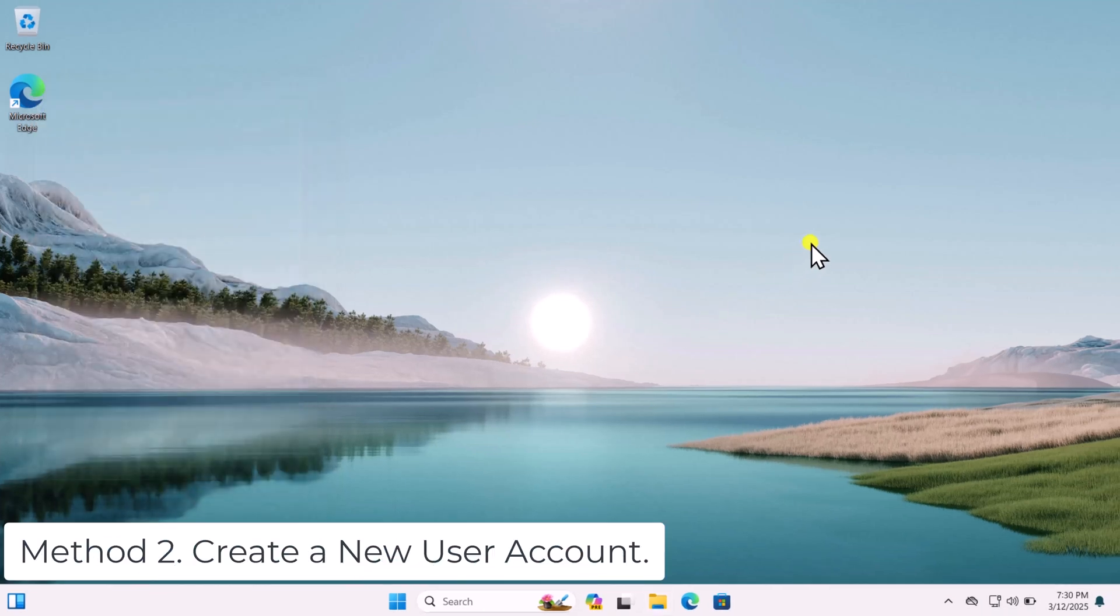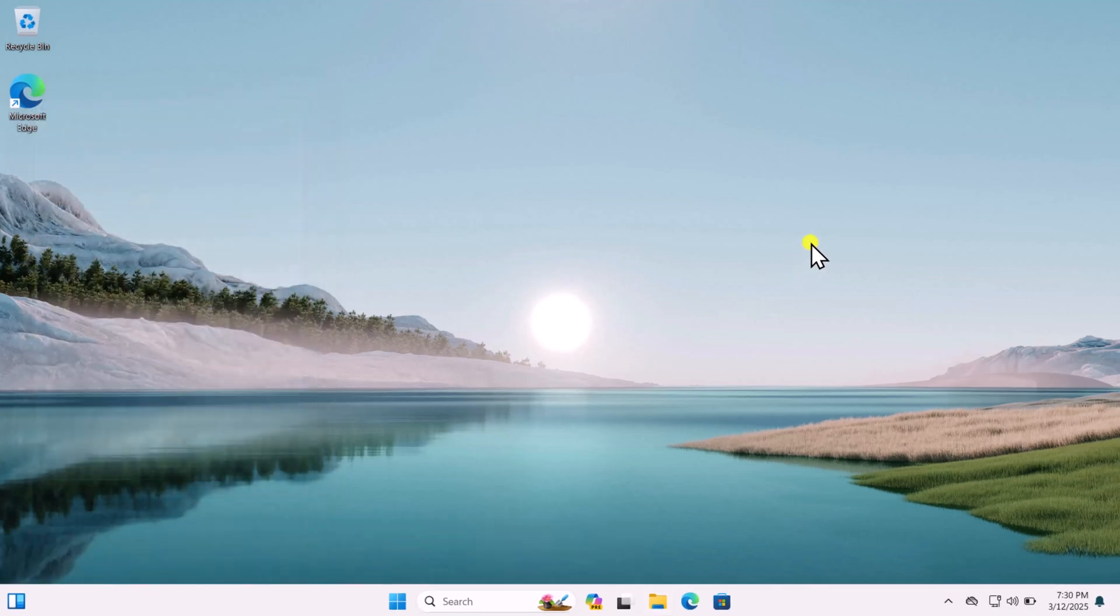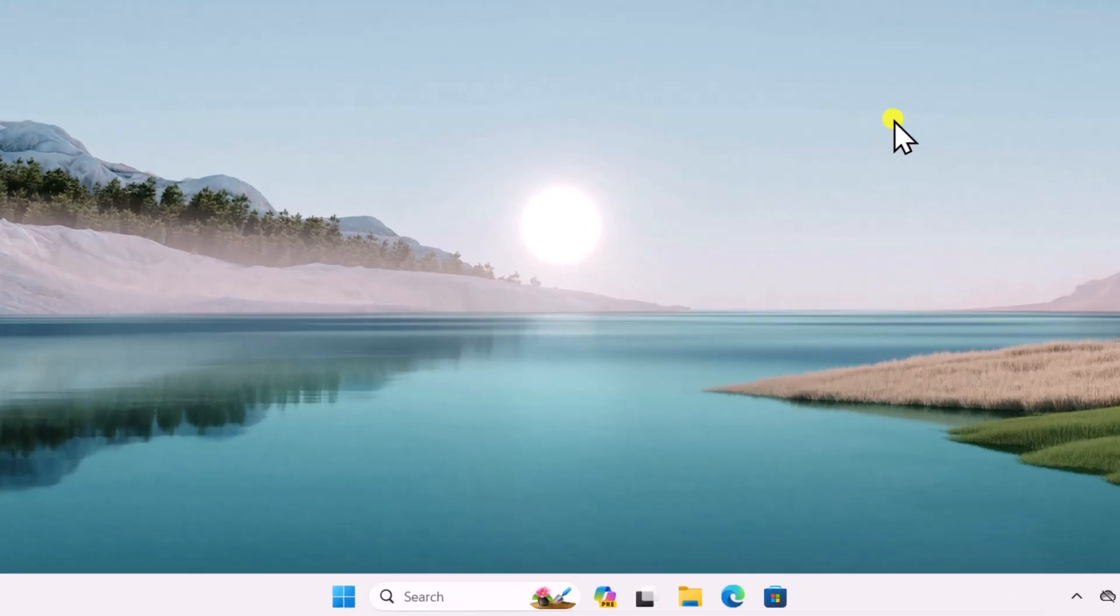Method 2. Create a new user account. Corrupted user profiles can cause this issue, so we need to test it really quick.